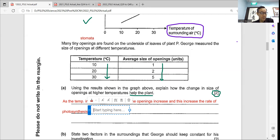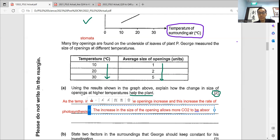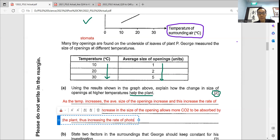You must write: the increase in the size of the opening allows more carbon dioxide — you spell out 'carbon dioxide' — to be absorbed by the plant, thus increasing the rate of photosynthesis. That's a full complete answer.